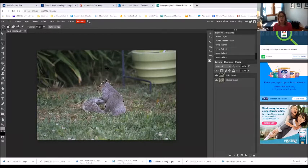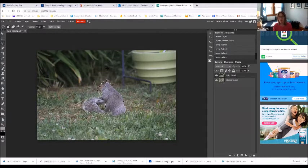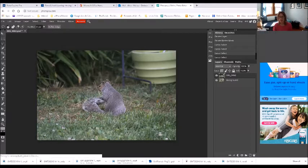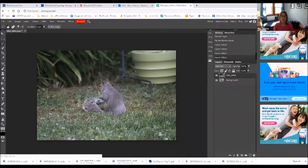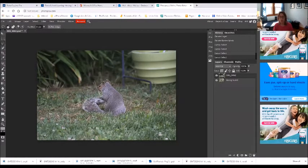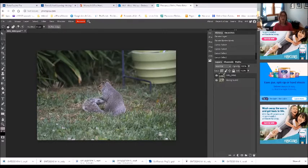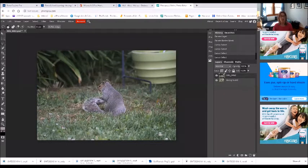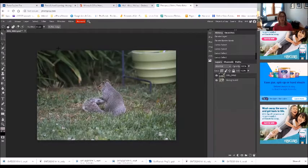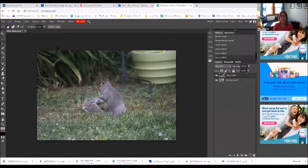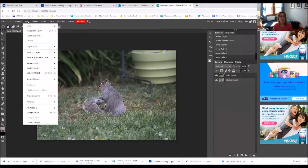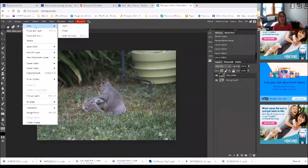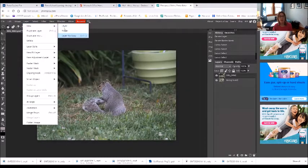Okay, so here is my squirrel friend. Actually, he's not my friend, but I'm just going to call him that. He actually ate through two sets of my string lights outside, so he's not my friend, but I'm gonna call a truce for today.